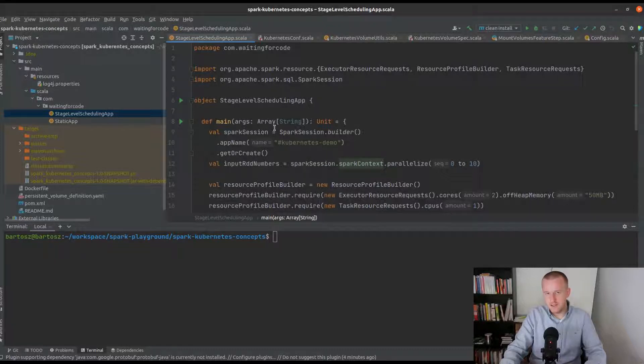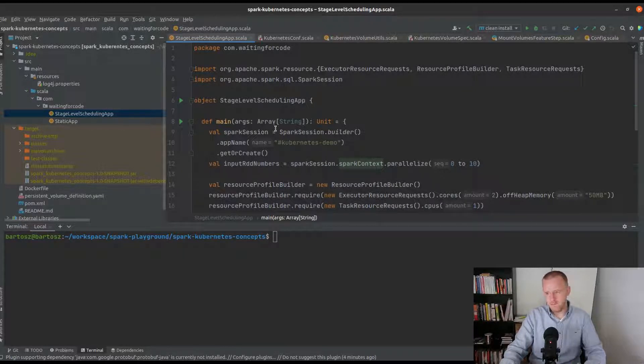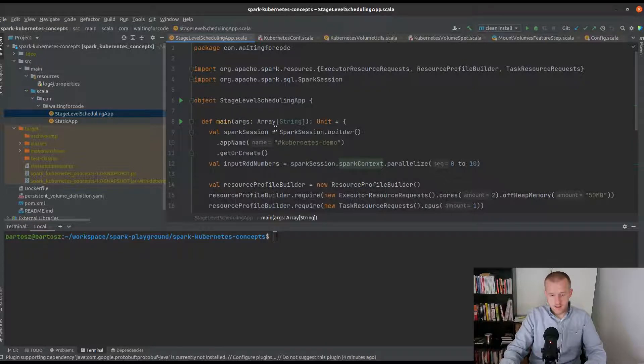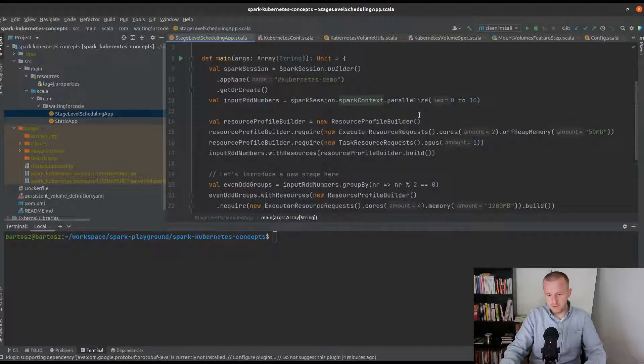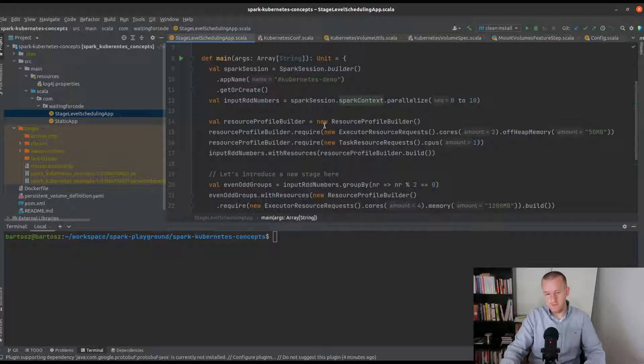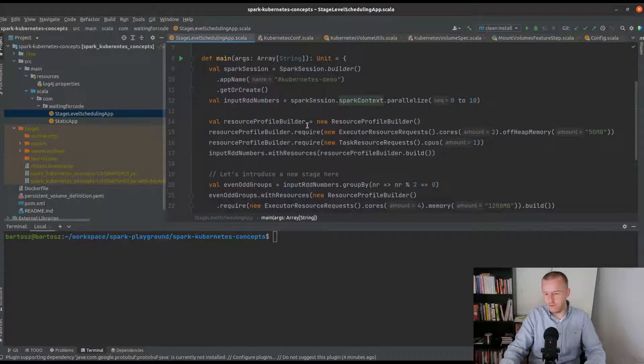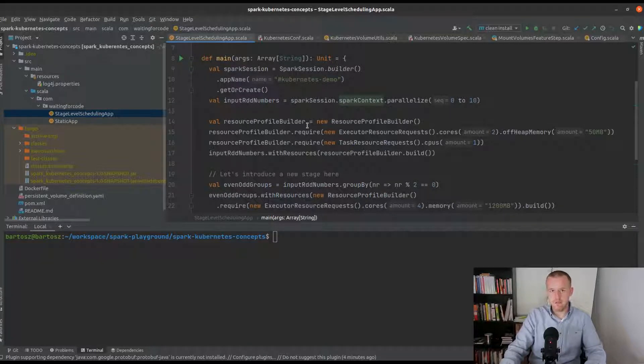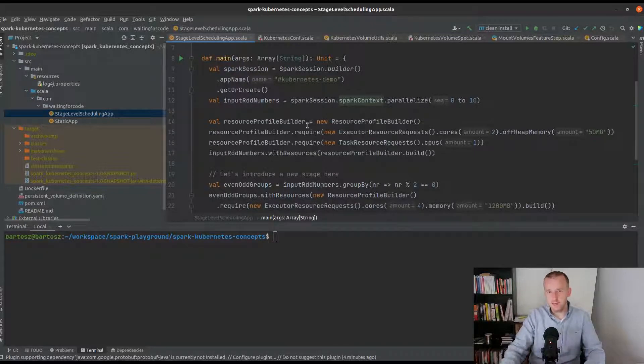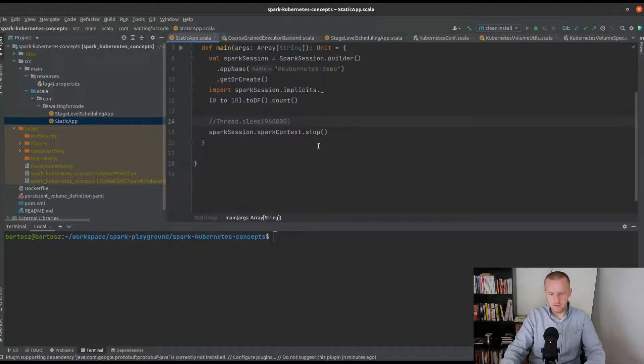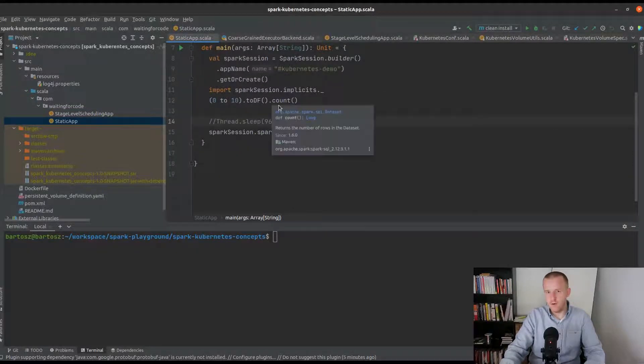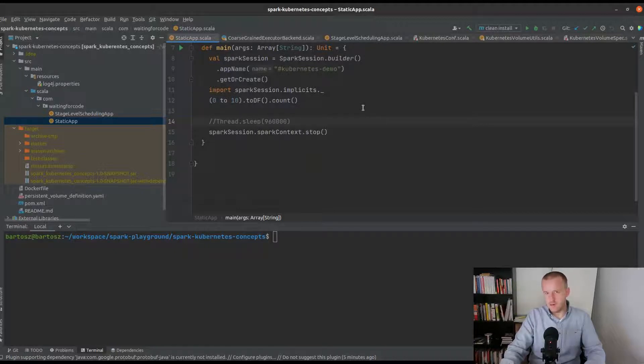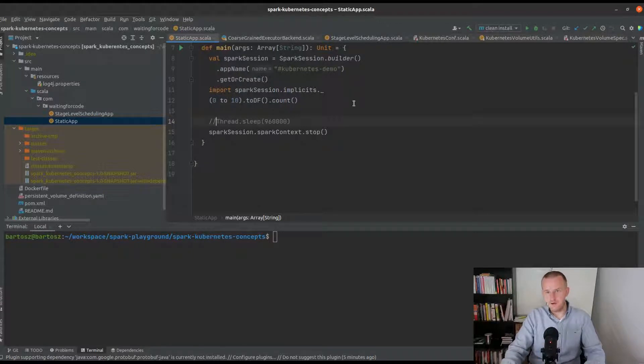In my jar I will use two different applications. The first is the same application that I used in the stage level scheduling demo a few weeks ago with my Spark RDD abstraction that uses different resources. I will use this code to show you how Apache Spark interacts with Kubernetes and how it updates the snapshot store. The second application is a simple static application with a count of an in-memory dataframe, which I will use to demonstrate persistent volumes.